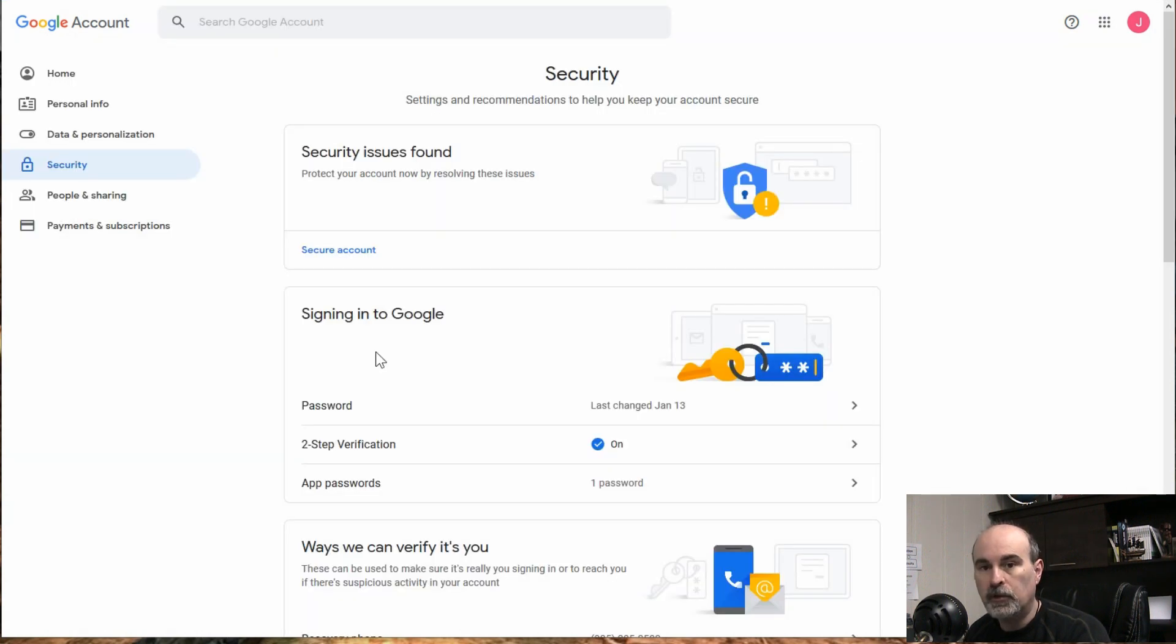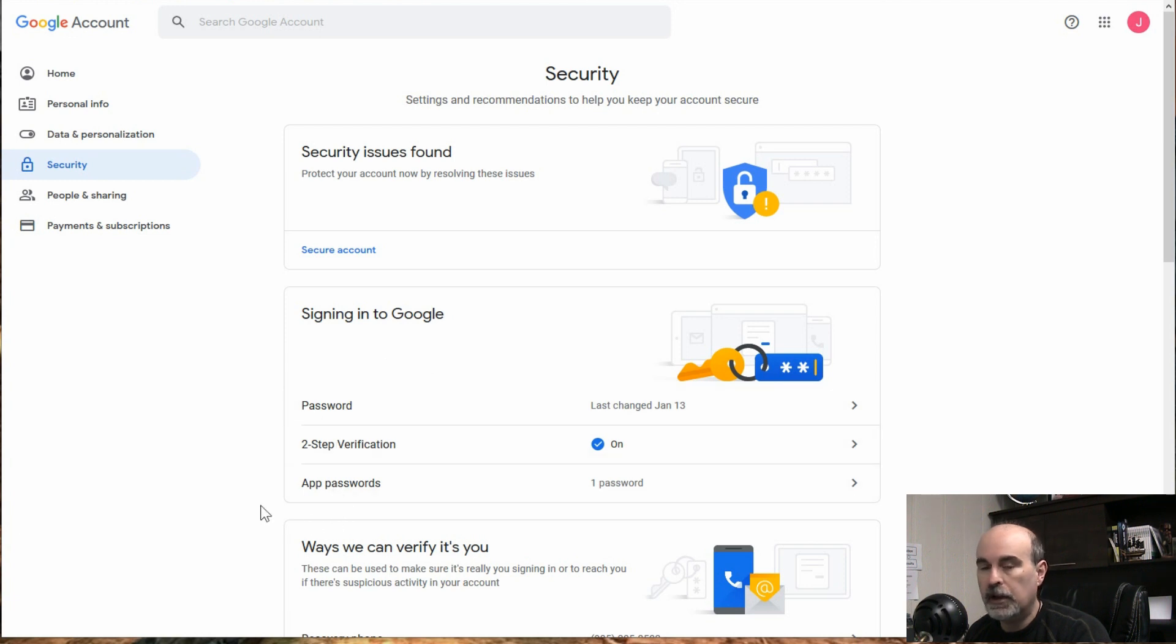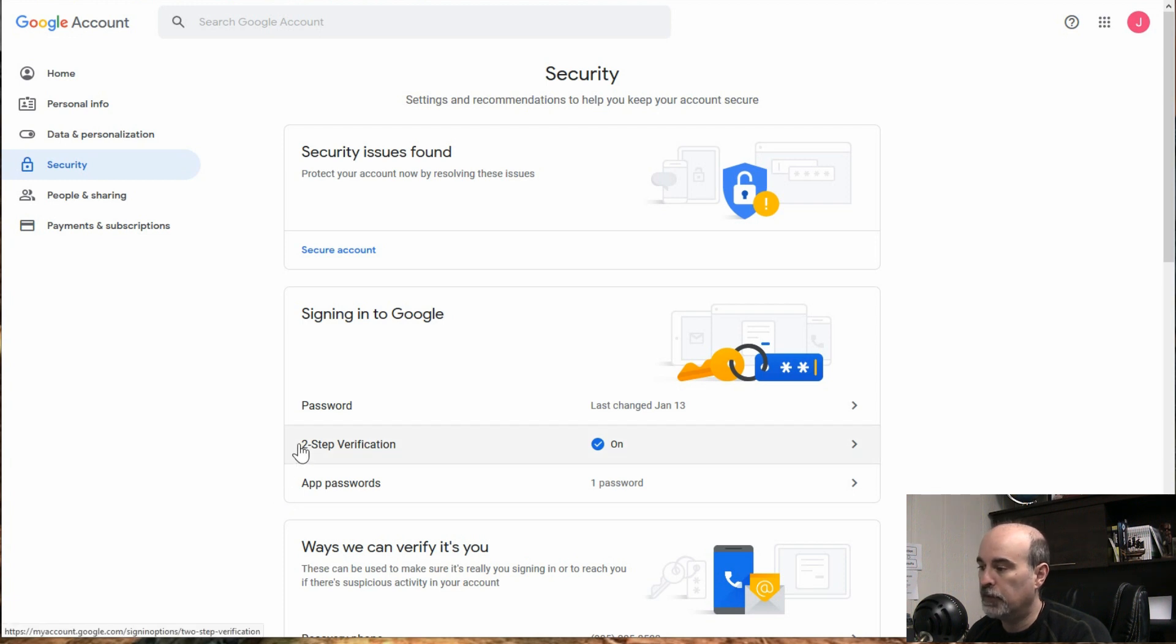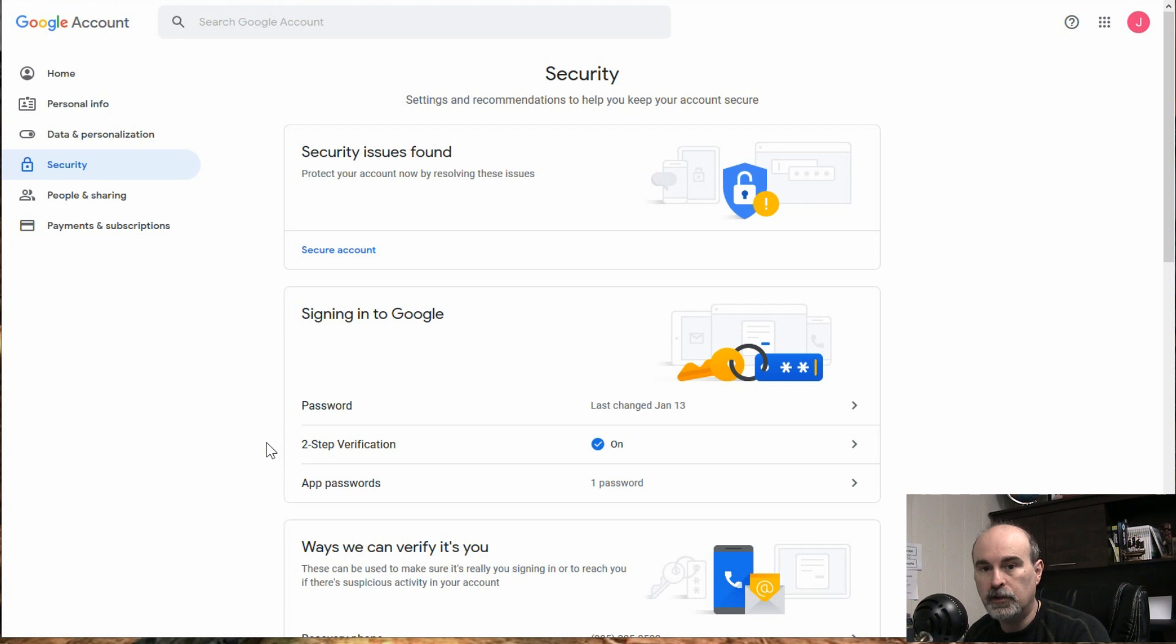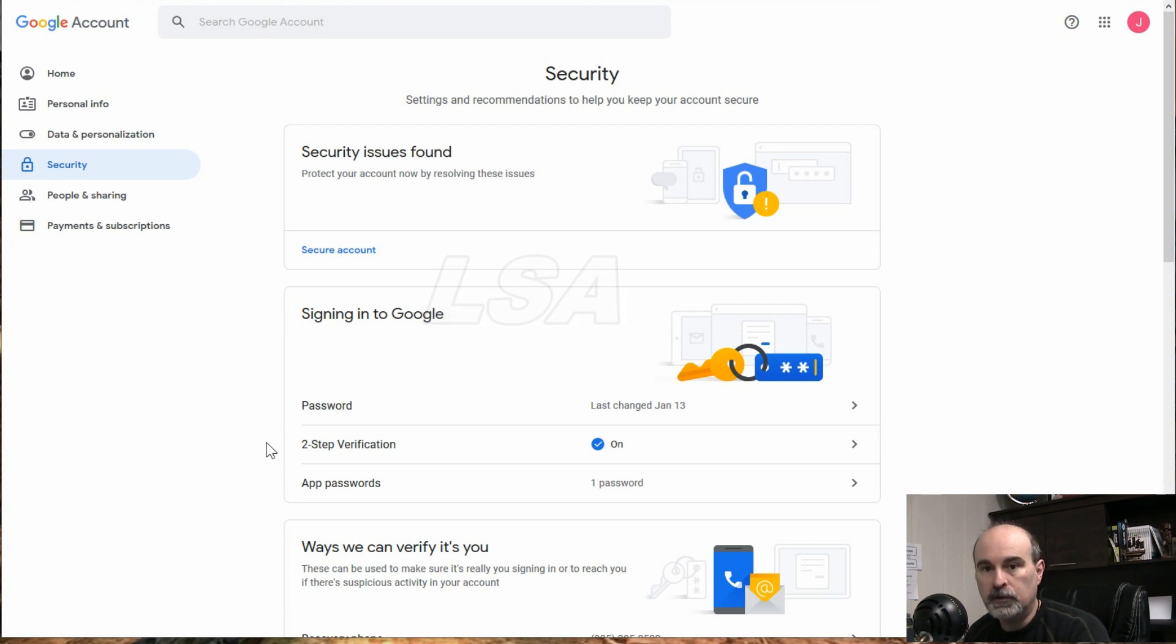So if you're not sure about the less secure apps, it would be on this screen further down near the bottom, but it's not visible now because we have two-step verification turned on. So as soon as you have two-step turned on, the less secure apps or LSA they call it is just disappeared. It's not even there.